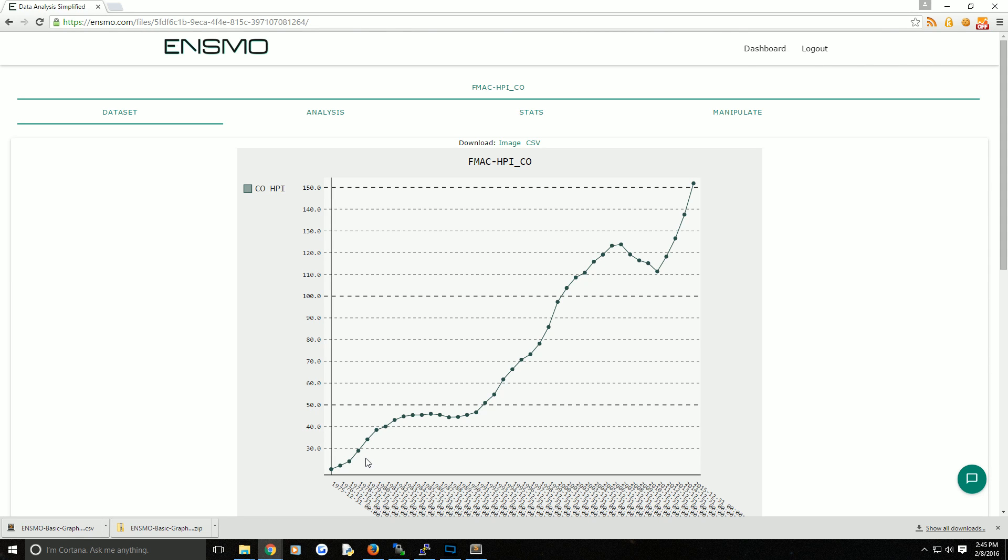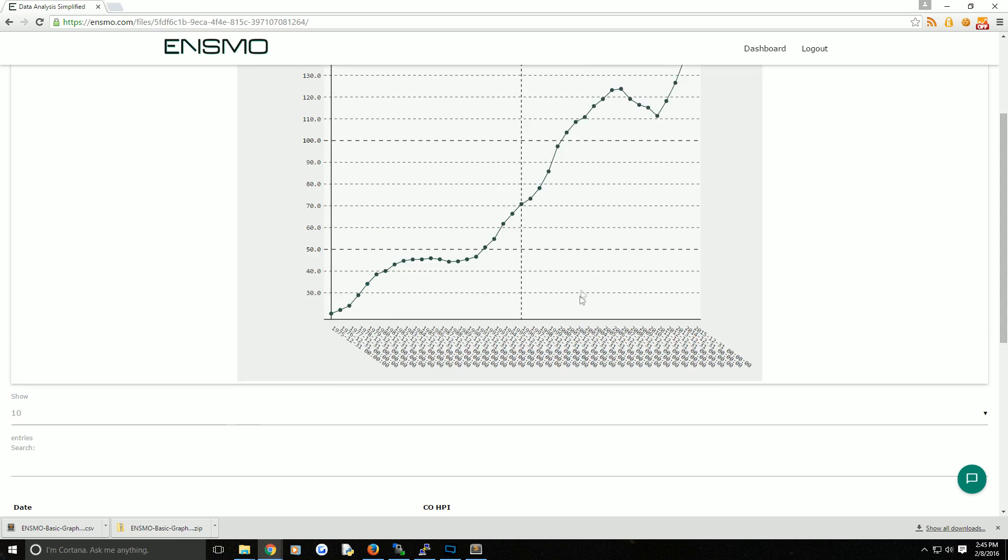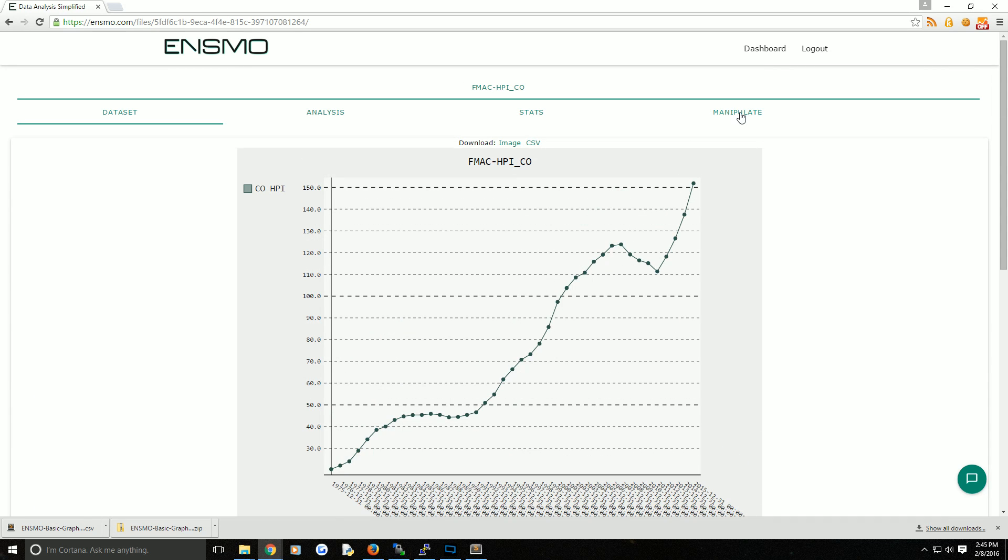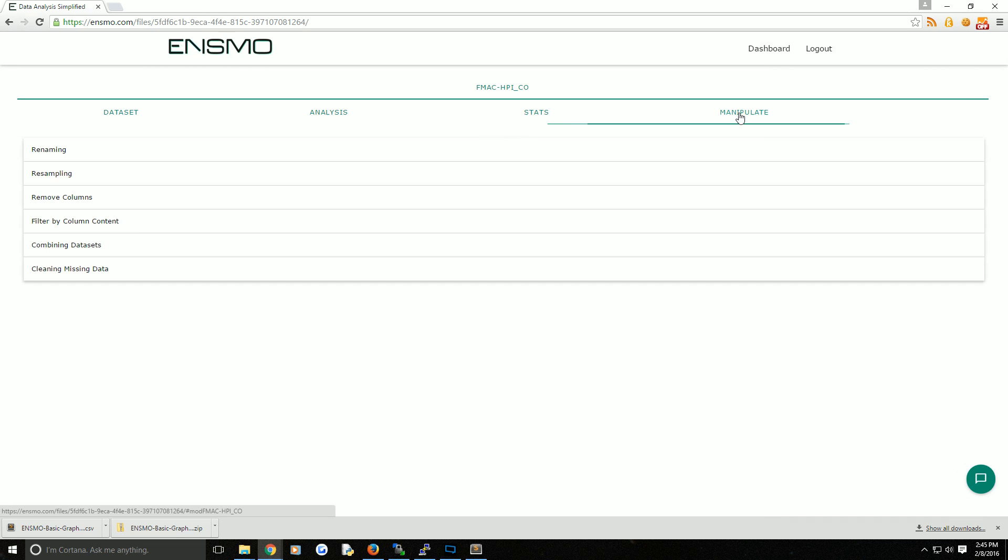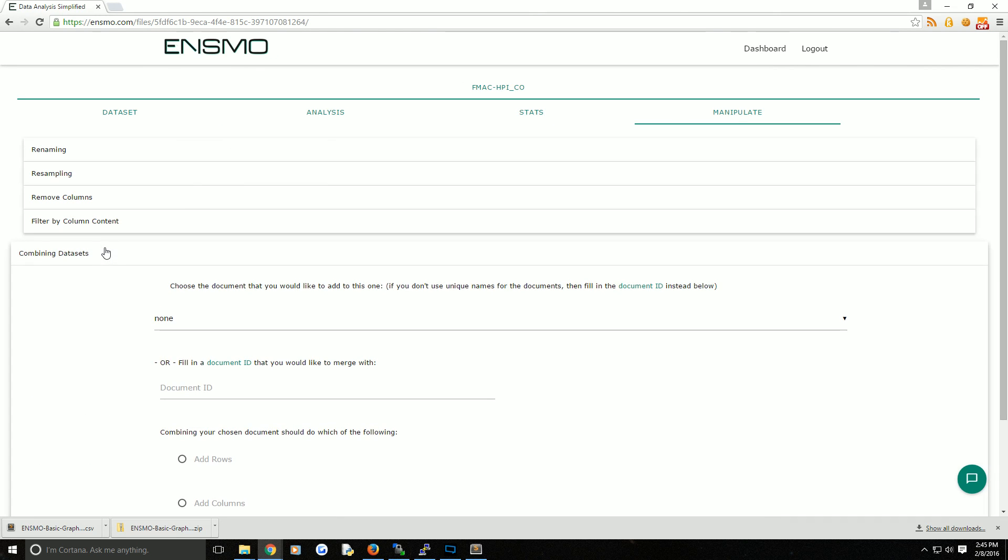Now what we have is two data sets within this account that have relatively identical data, at least along their index which is a date time index. One thing that we can do is come to the manipulate tab and combine data sets. Here we can choose to combine this data set with another data set.